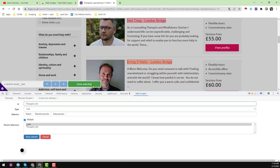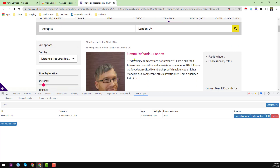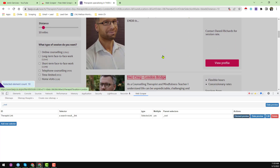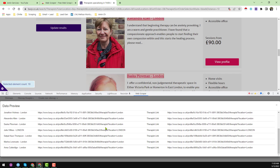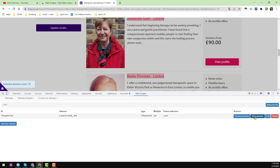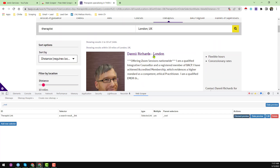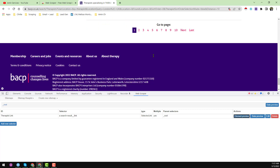Choose 'Multiple' and then click 'Done Selecting', then click 'Step Selector' — all the links have been successfully selected. Click 'Element Preview' to verify: you see 'Selected element count: 10', meaning 10 therapist links have been selected. You can also click 'Data Preview' to check the data. However, this only covers the first page.